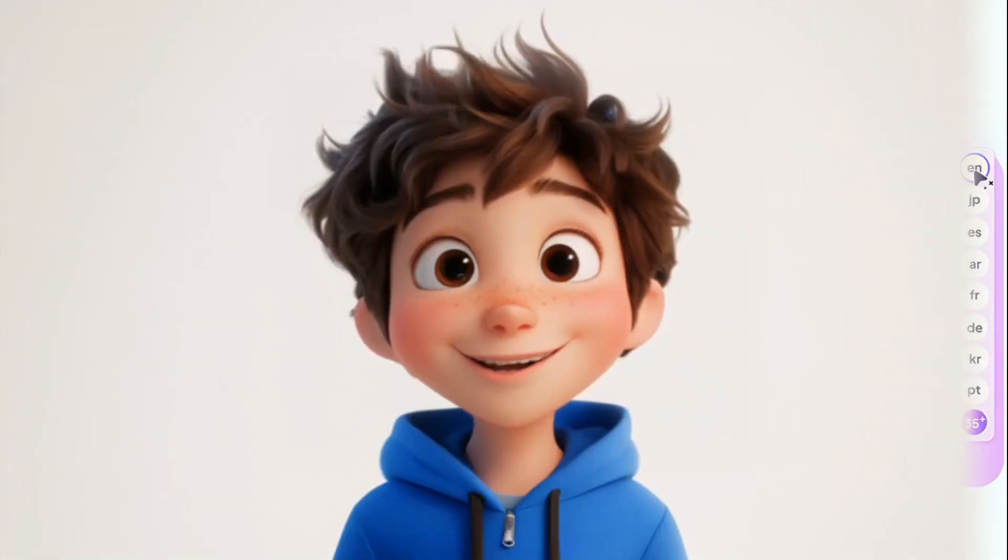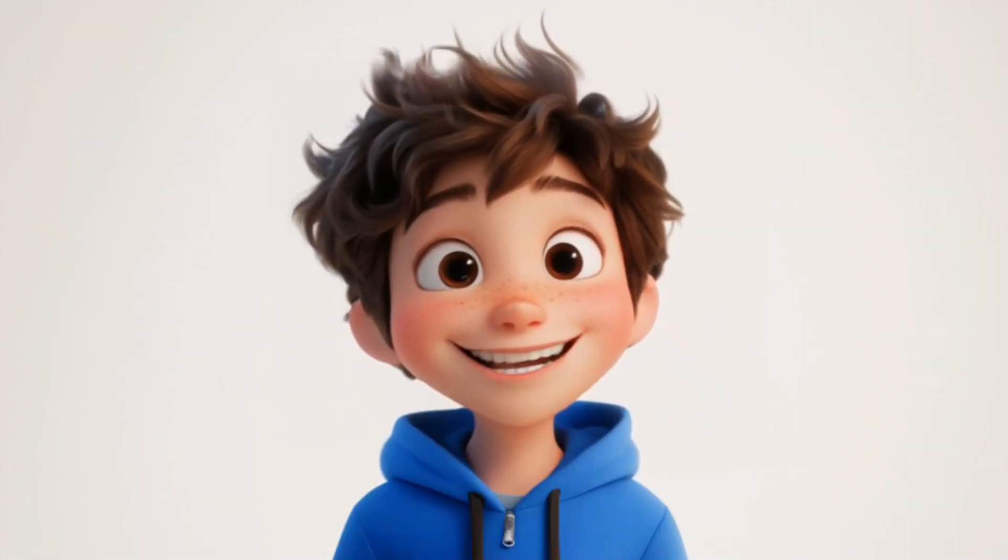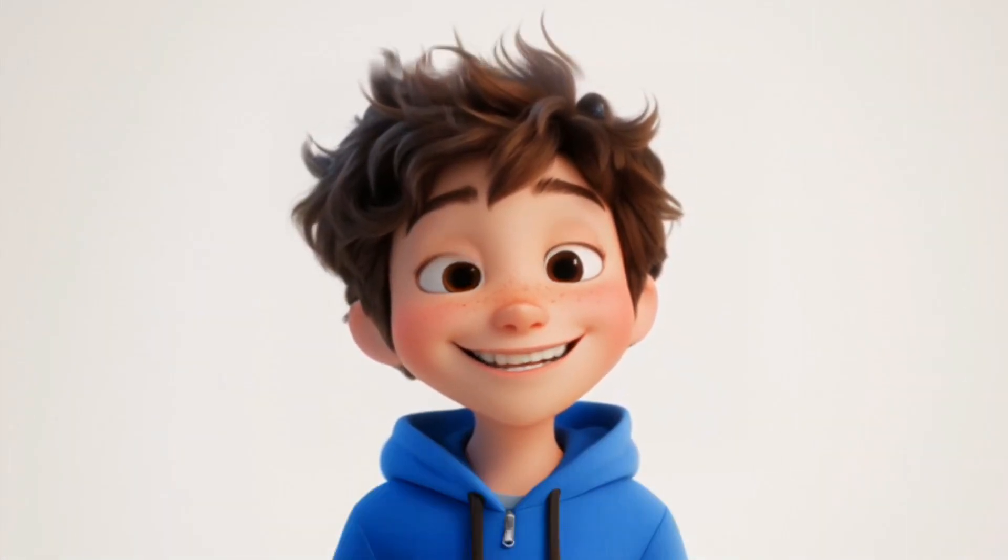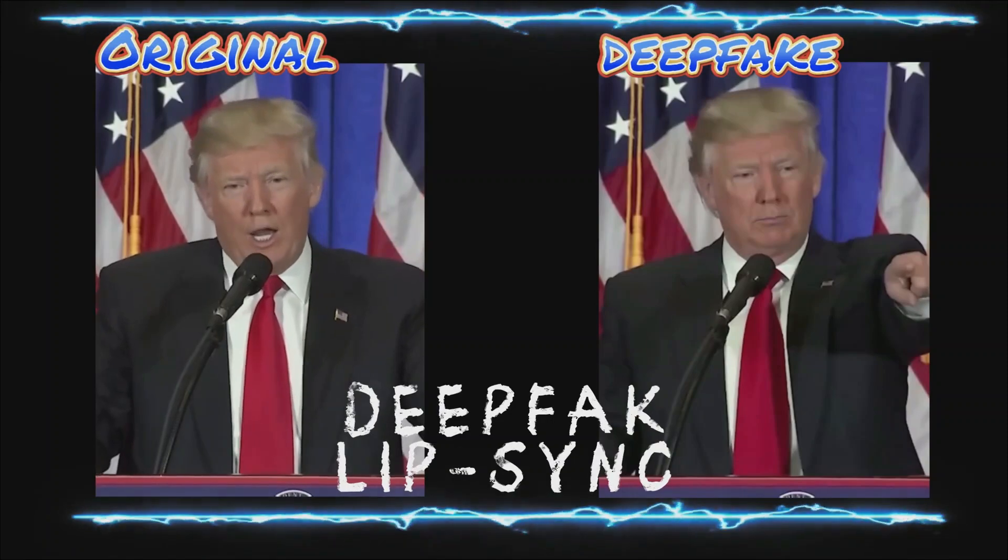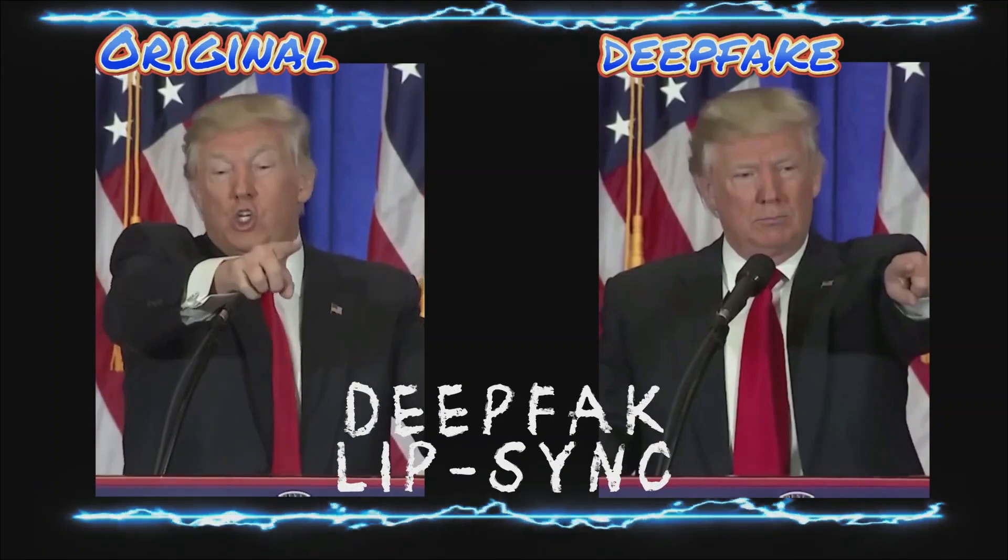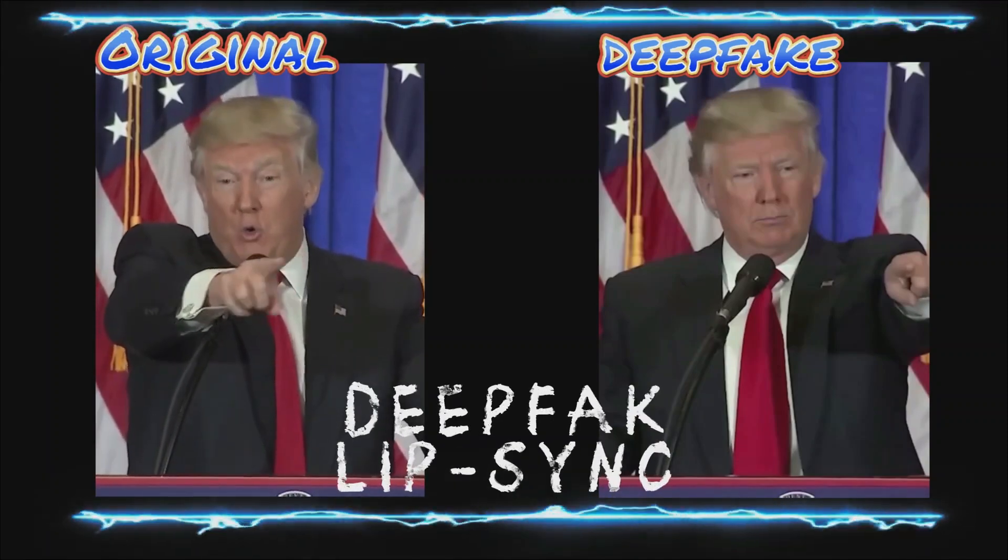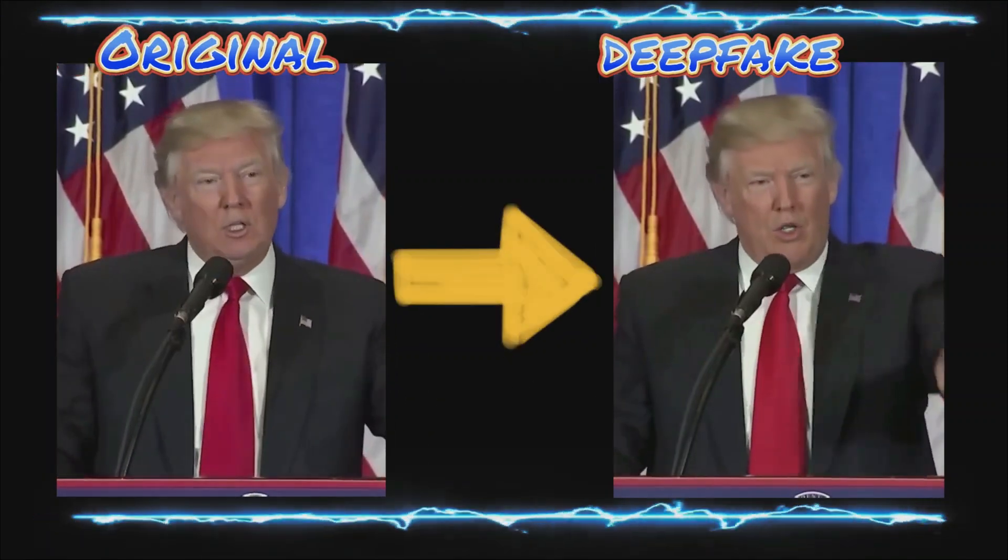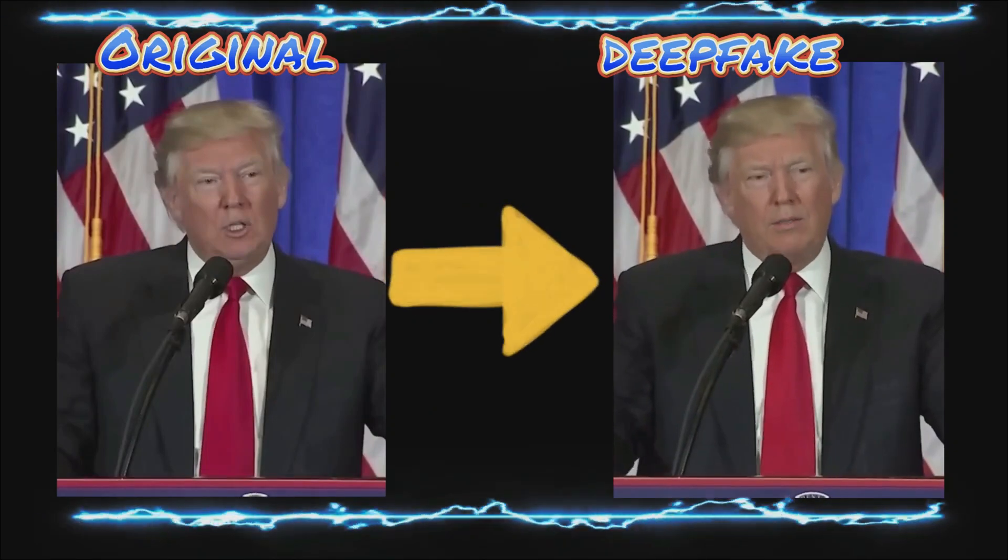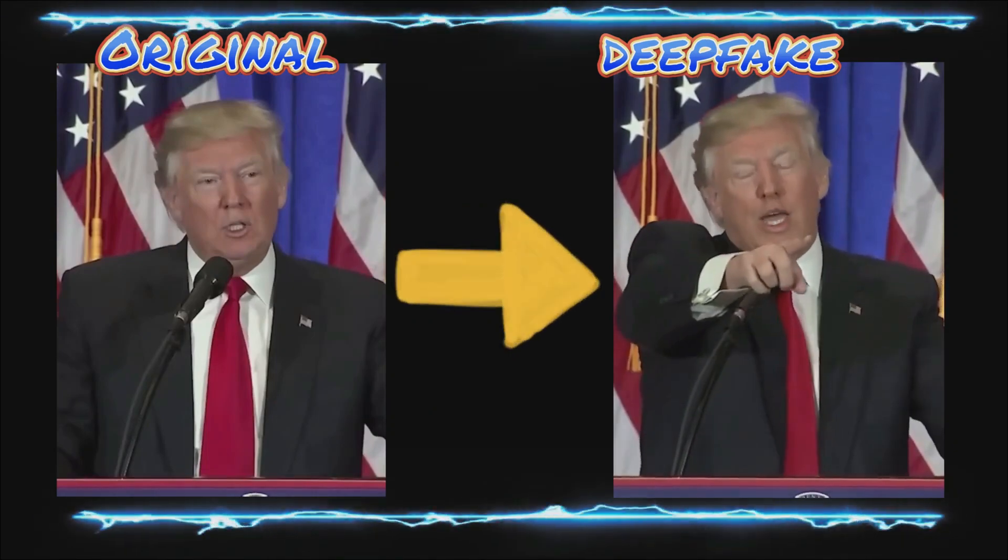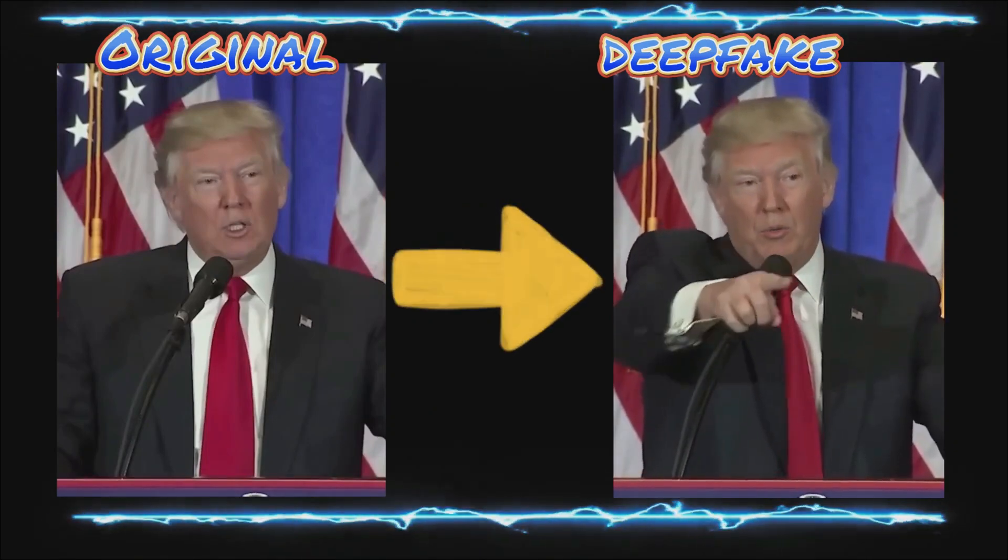Now I will show you how to make a deepfake lip-sync video like this. Go ahead. Quiet. Quiet. Go ahead. She's asking a question. Don't be rude. Please calm down. Calm down, please. She's trying to ask a question. So let's be respectful.